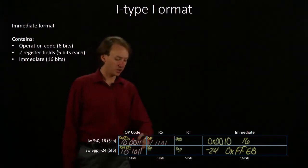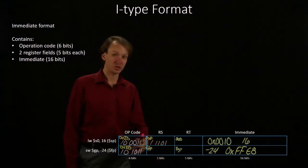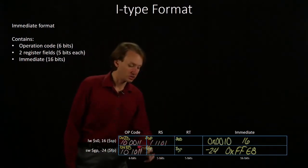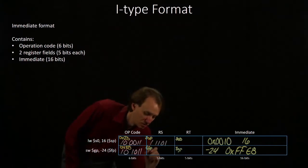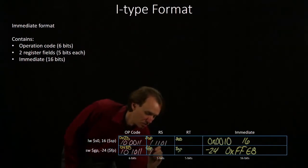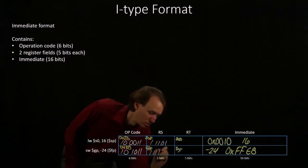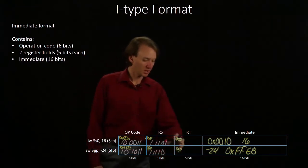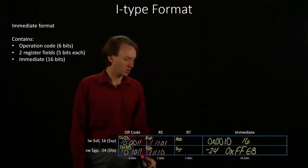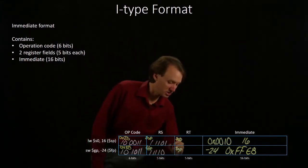The frame pointer is register number 30. So, one more than this. S0 is register number 16.